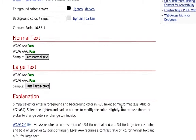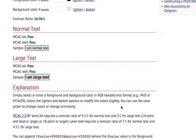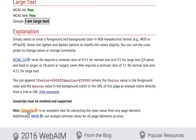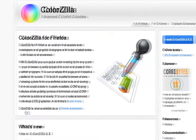Once the foreground and background colors have been entered, the checker will display the contrast ratio of the colors selected. In addition, the checker will also display a pass or fail indicator for normal and large text based on the ratio specified in the WCAG 2.0 guidelines.